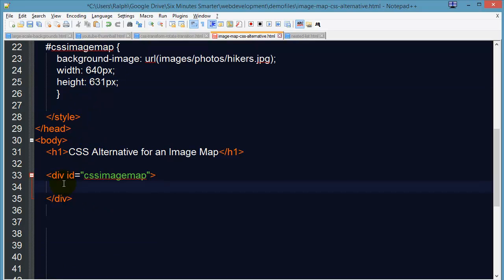And within this div I'm going to have three hyperlinks and it doesn't really matter where they link to at the moment so I'll kind of make them generic.